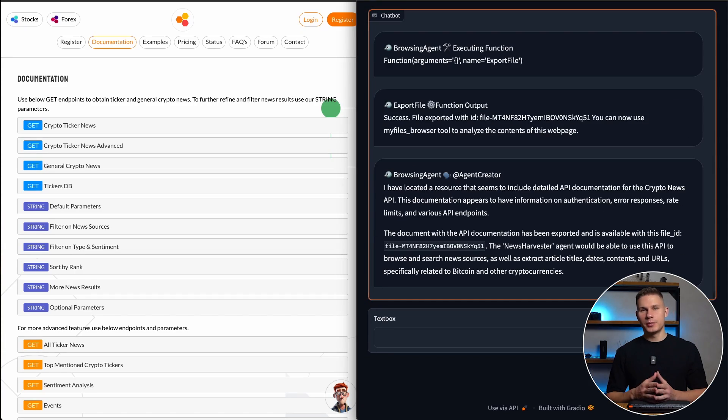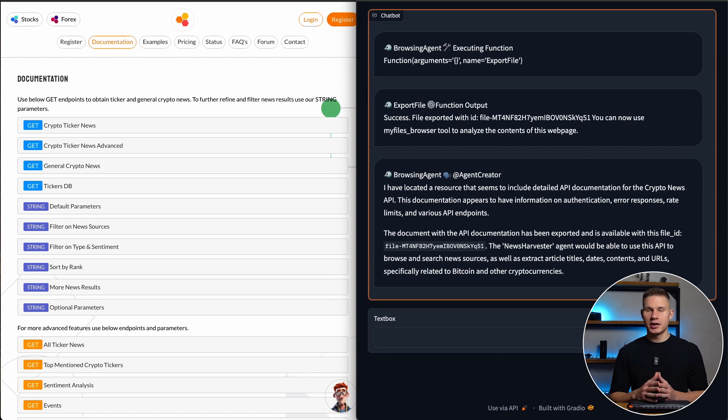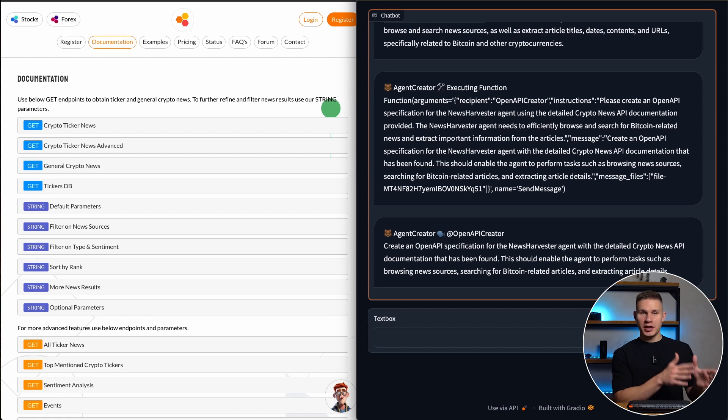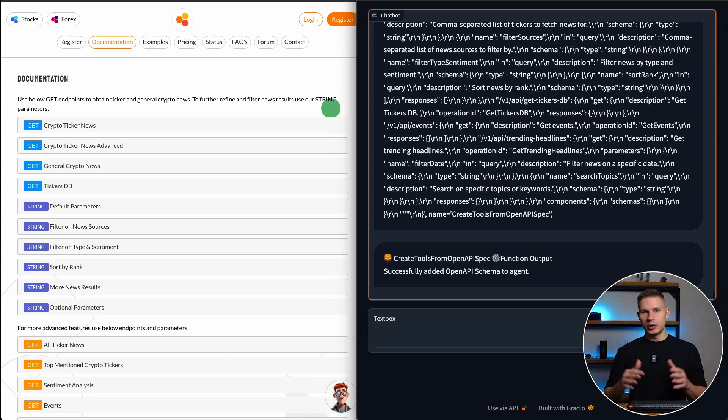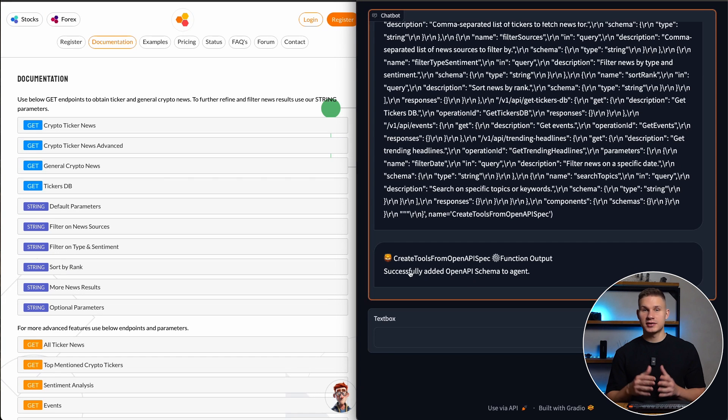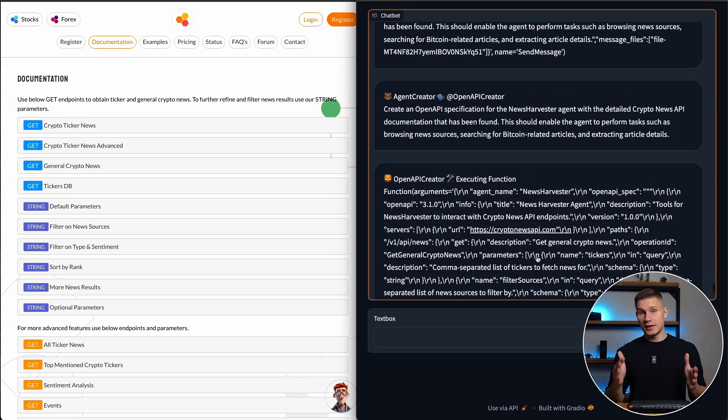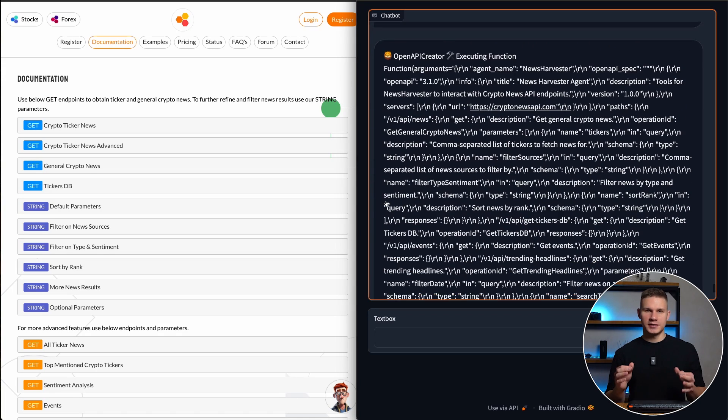The browsing agent then browses through a few more windows and finally navigates to the correct link. Then it exports the file and sends it back to the agent creator, who then sends it to the OpenAPI creator. Now the OpenAPI creator agent successfully analyzes this page with the retrieval tool and then creates a valid OpenAPI schema.